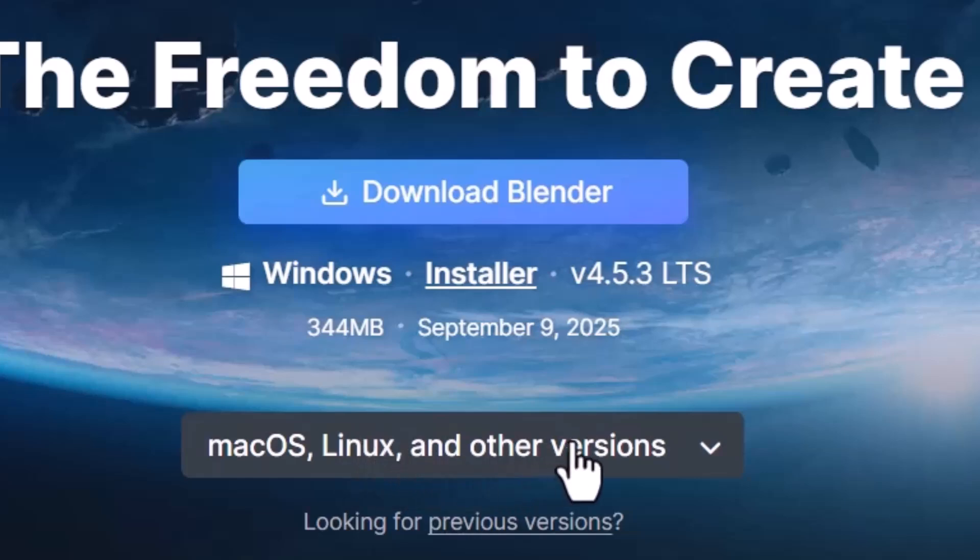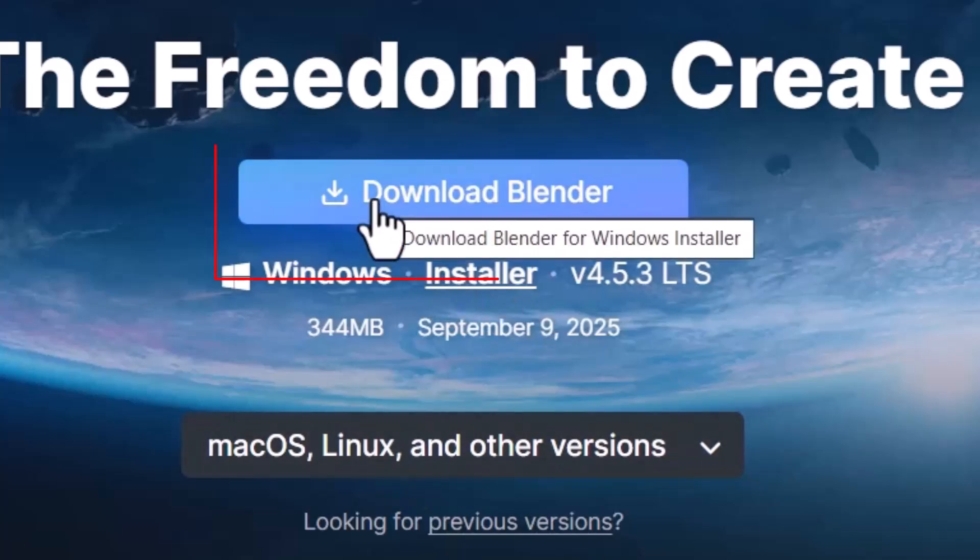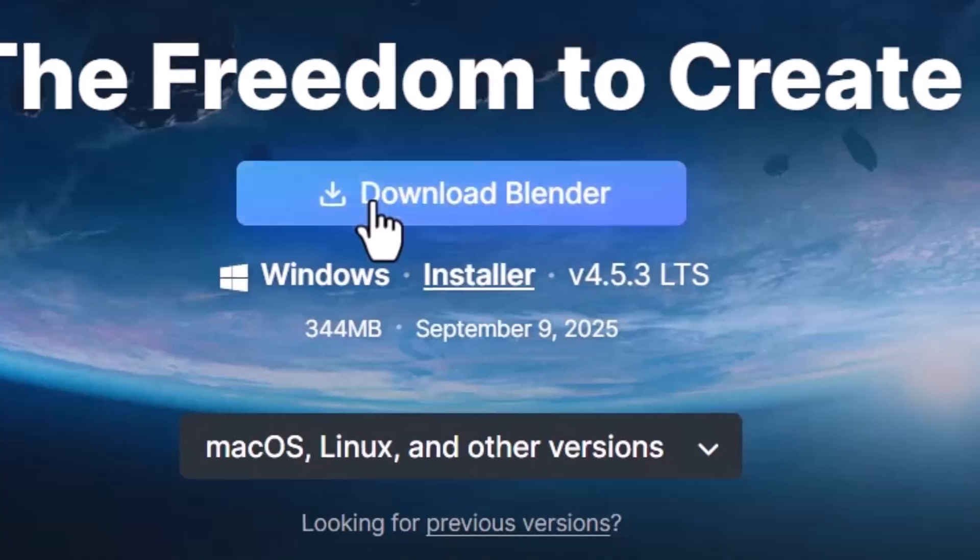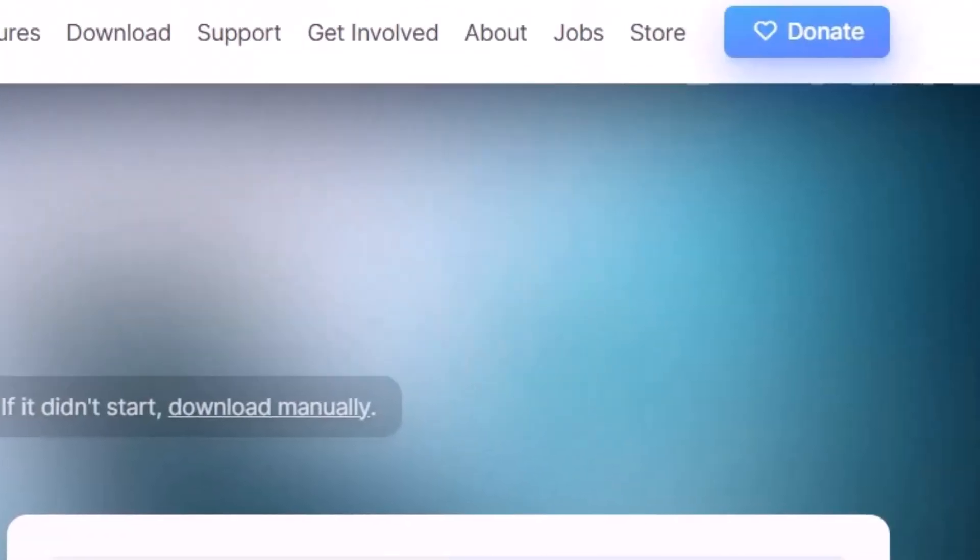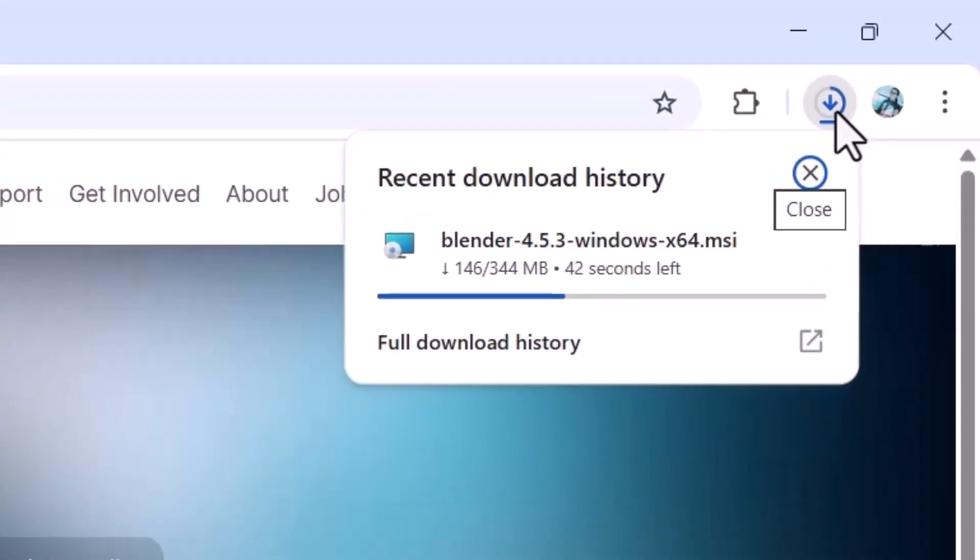It will automatically detect your operating system and show the latest version for Windows. Click on Download Blender to start downloading. The download has started. It takes some time depending on your internet speed, so wait for a while.